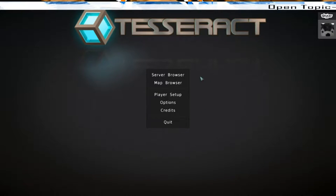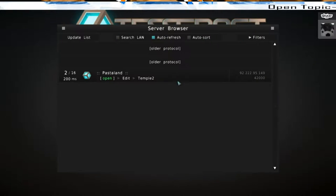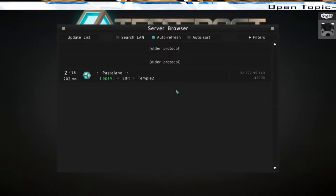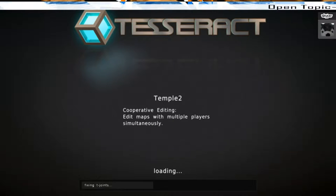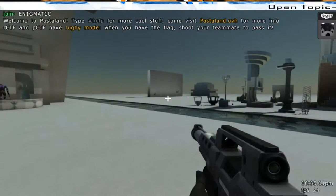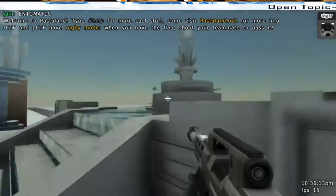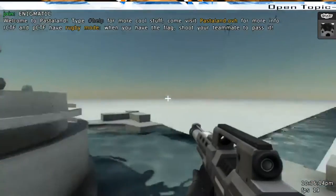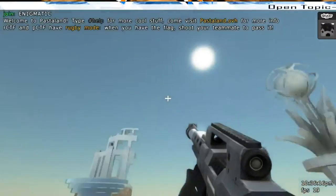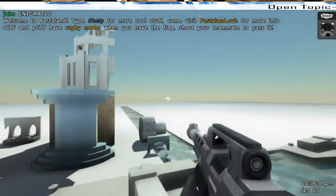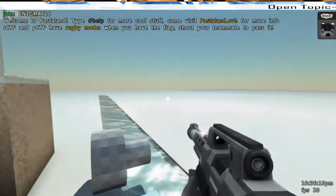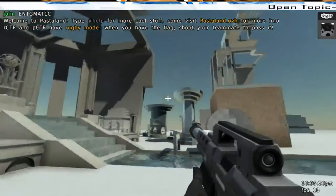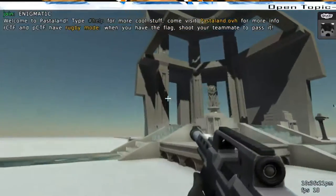I'm about to open this map here. Sorry for the delayed response, she's been working on some stuff. Well, I'm about to get in. By the way, this is a temple. This is what we're building right now. This is a map we're going to be working on, me and her.